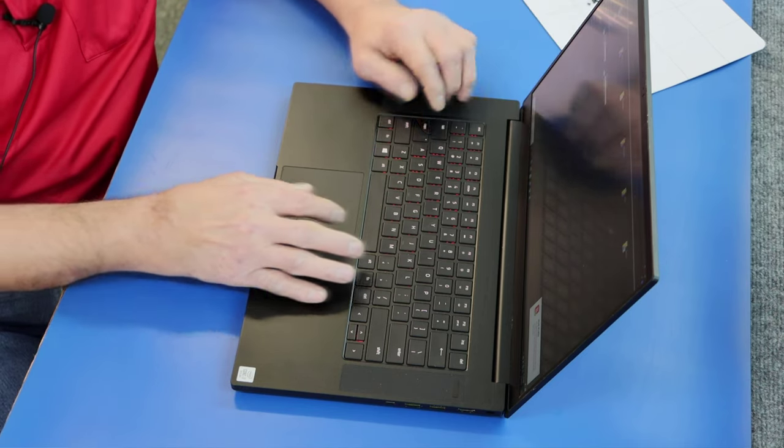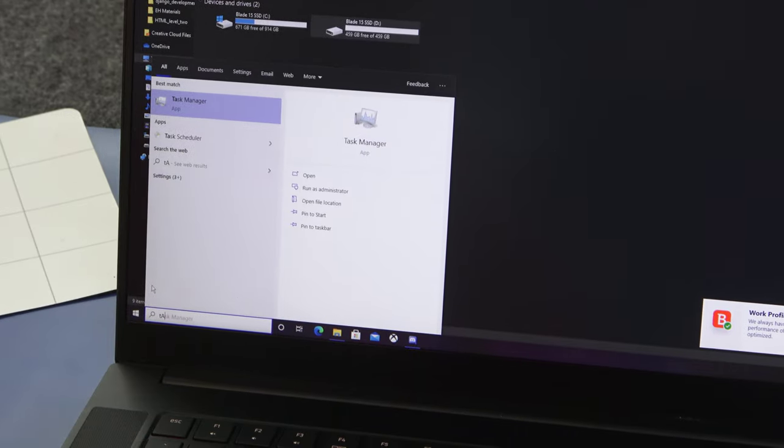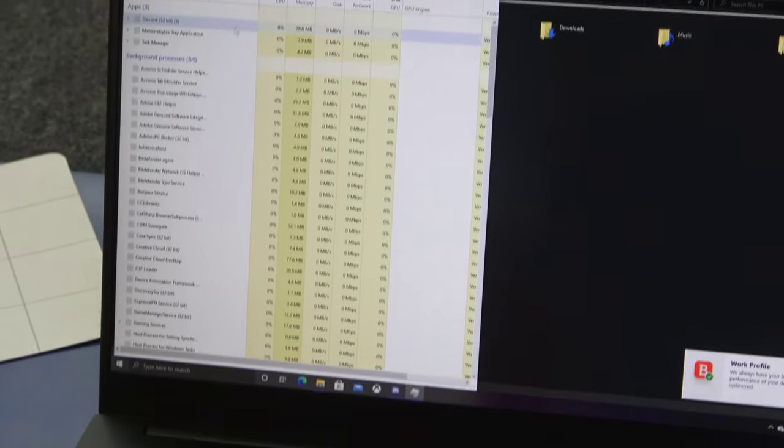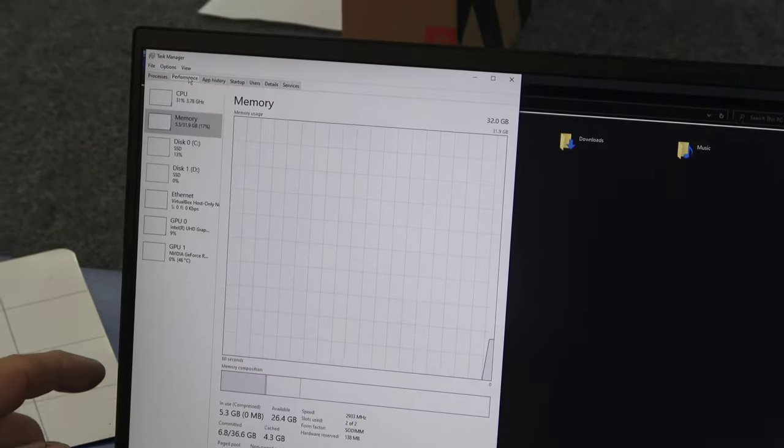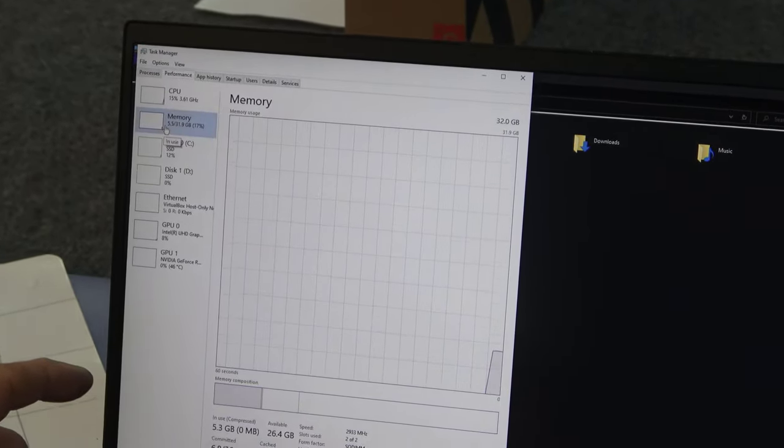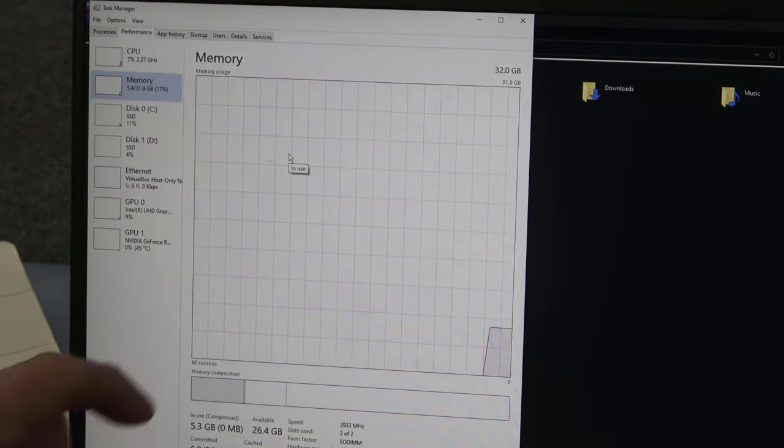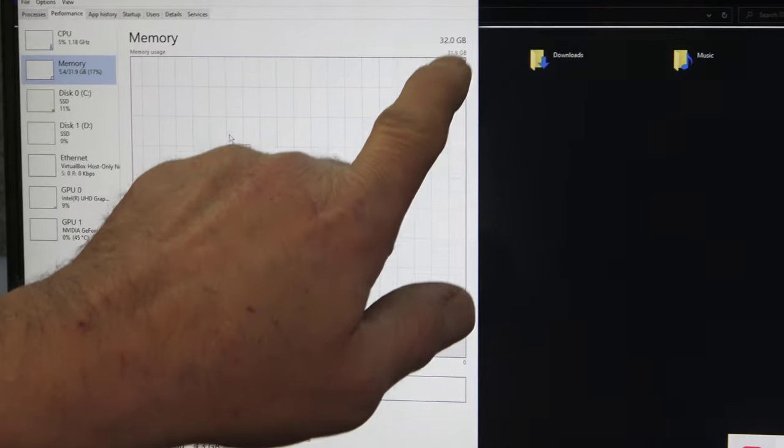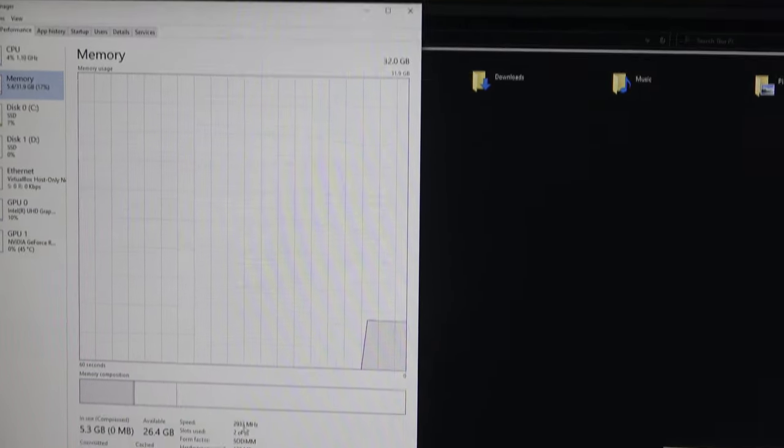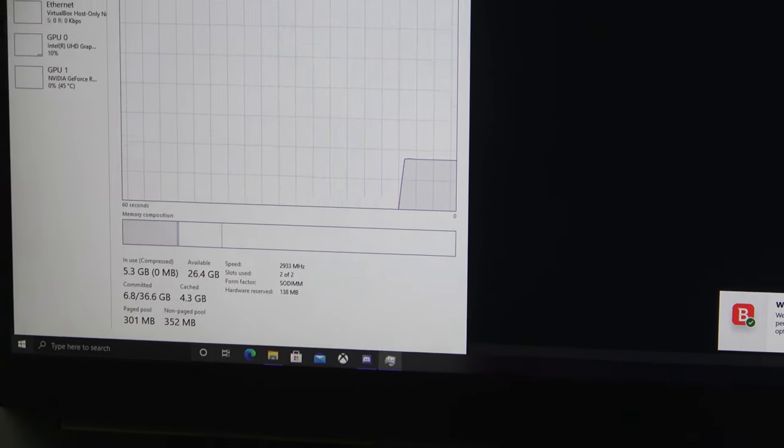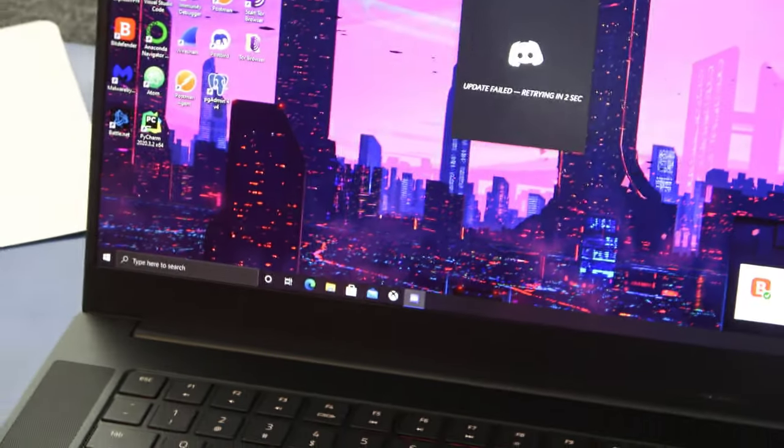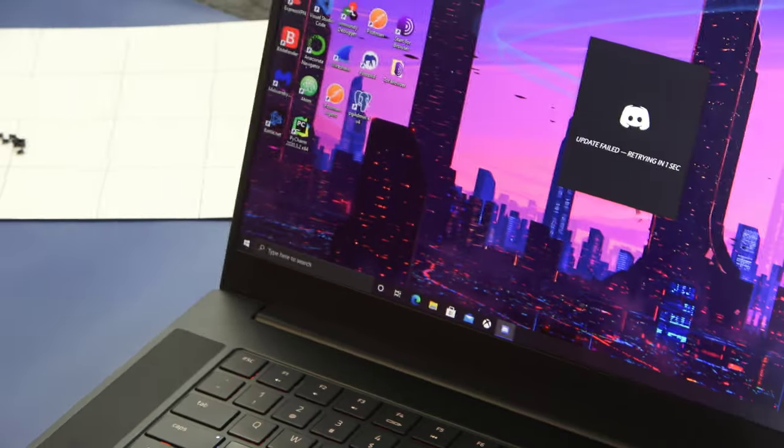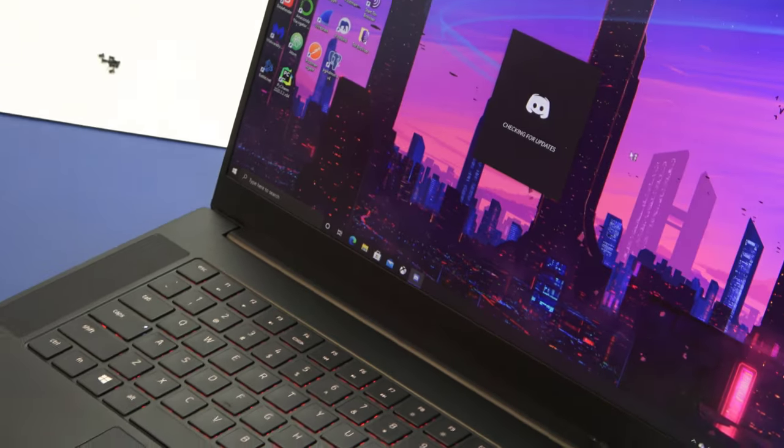If we go down here and open up Task Manager, click on performance. Go to memory. You can see we got 32 gigabytes of overall memory at 2933. So that was a nice quick clone and upgrade for him. It should work great.